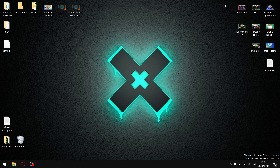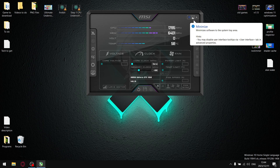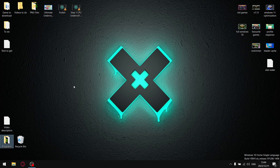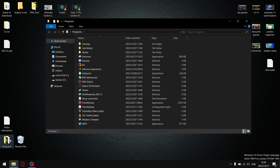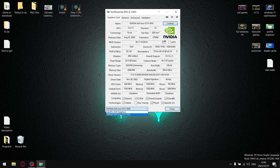That brings us to step number two — undervolting our graphics card using MSI Afterburner, and we're also going to overclock it. To find our default and boost clock values, we'll use a program called GPU-Z. In the description there's a link to my Google Drive where you can download ThrottleStop, GPU-Z, and MSI Afterburner. Open GPU-Z, select your graphics card, and look for GPU Clock and Boost Clock values.